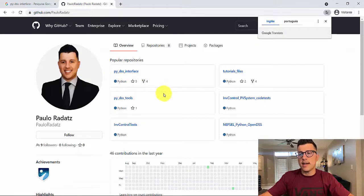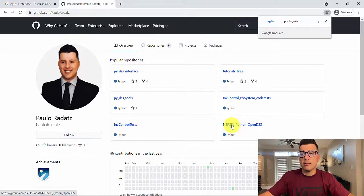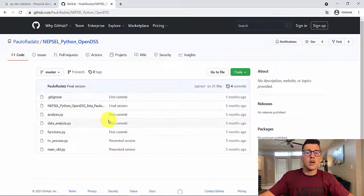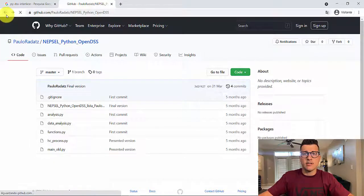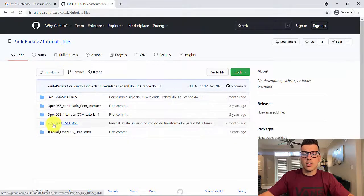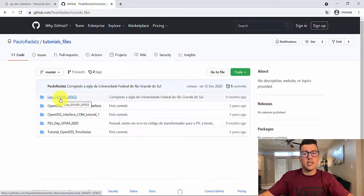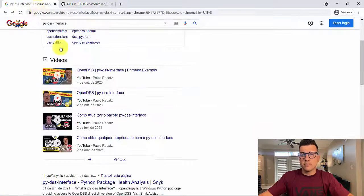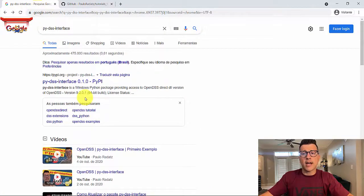On my GitHub you're going to see that I have some examples. You can go to this one here — EPS EL Python OpenDSS — which basically uses PyDSS Interface. We also have tutorial files, a past-day example, and a live GMASP example that I have used as well.